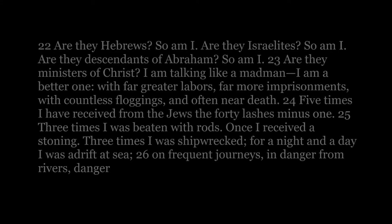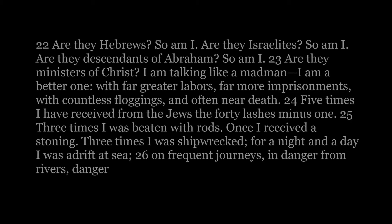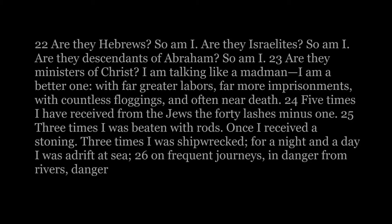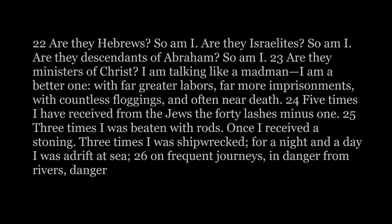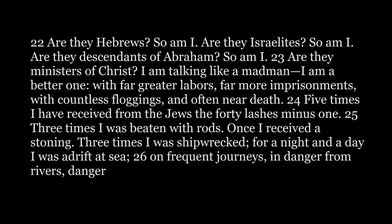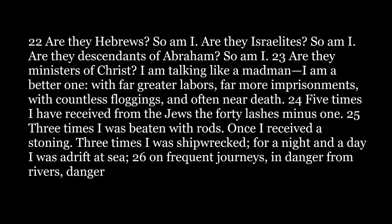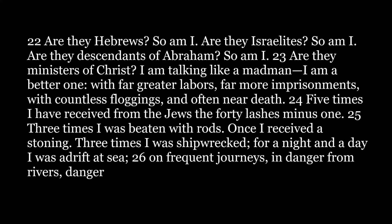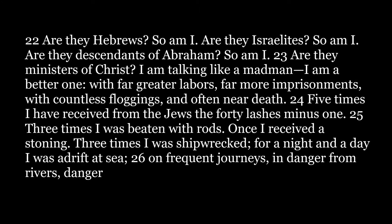Are they Hebrews? So am I. Are they Israelites? So am I. Are they descendants of Abraham? So am I. Are they ministers of Christ? I am talking like a madman. I am a better one.